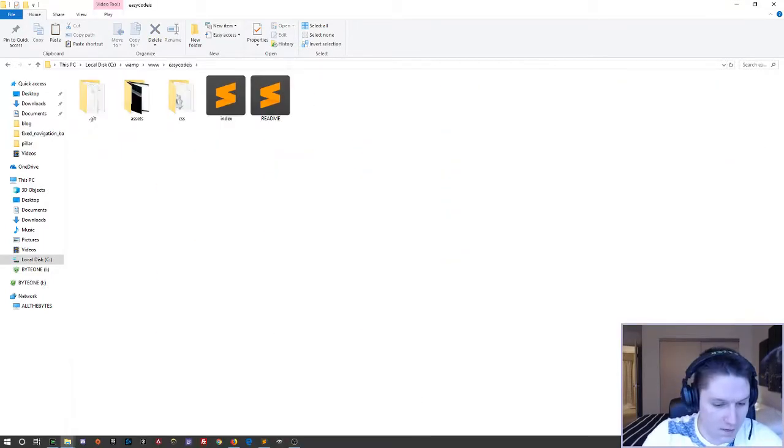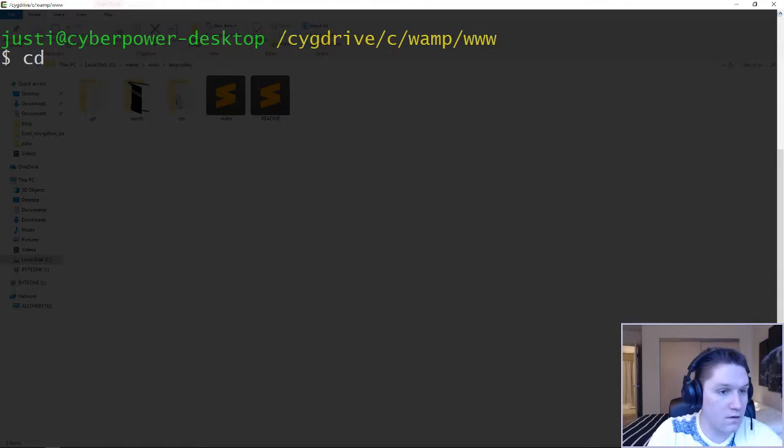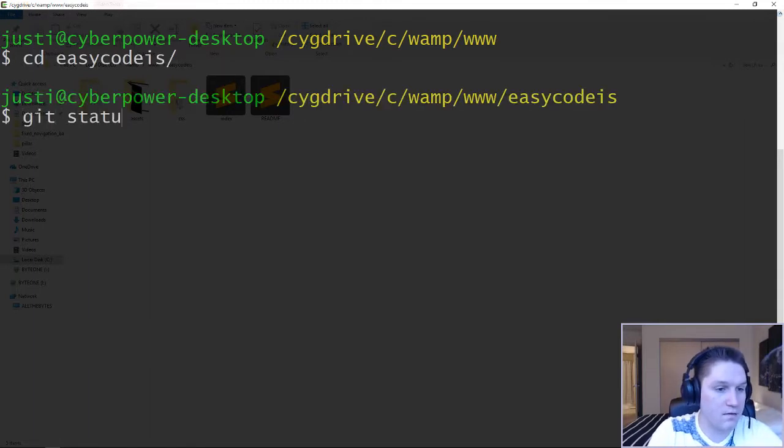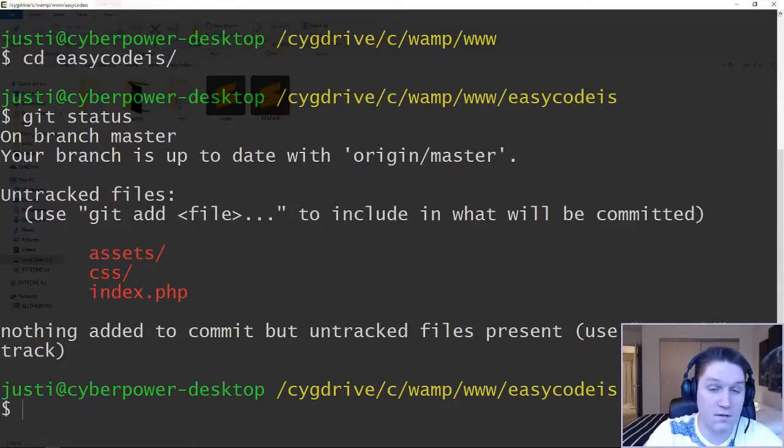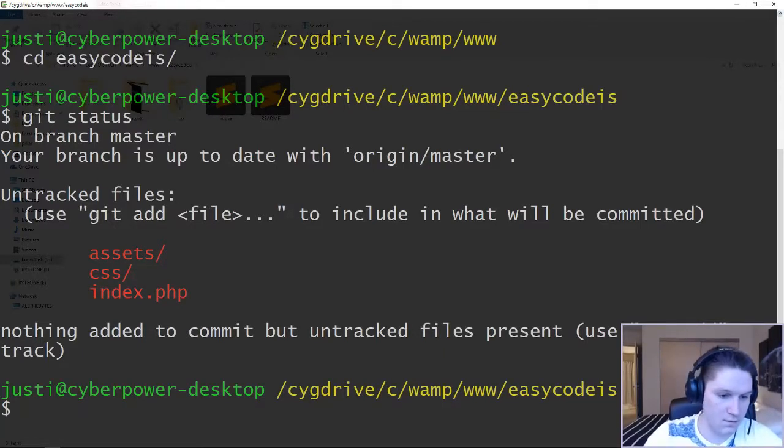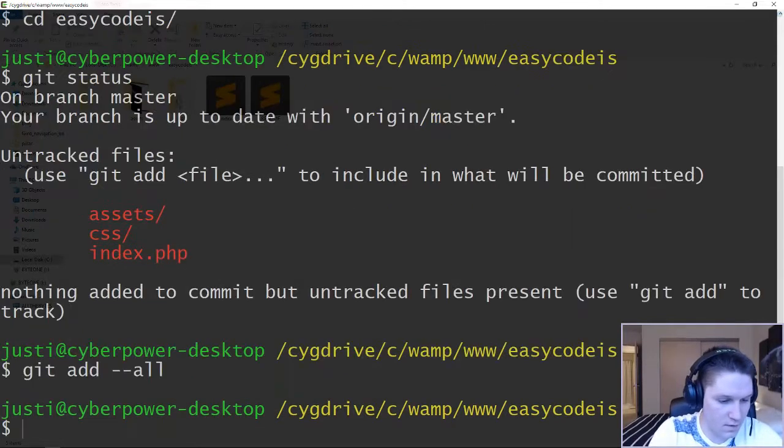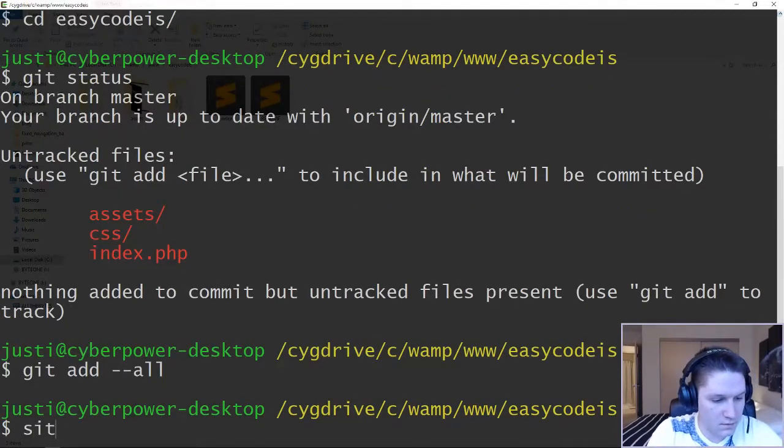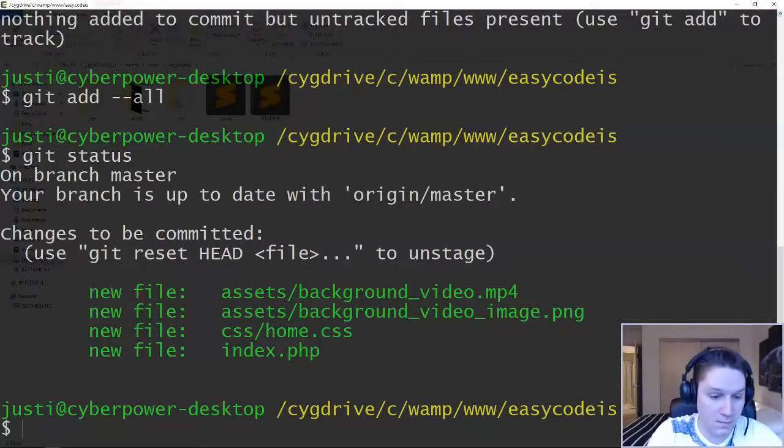Now that we have added files to this repository, we can cd into it and we can do a git status. This will let us know what is on our local box that is not synced with the repository. And there's the two folders in the one index file that I added. We're going to add all the files, git add dash dash all, git status. Should have them green lighted. Now they're all set to be committed.